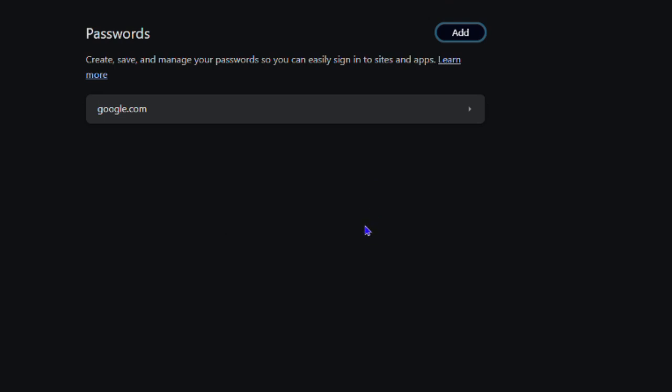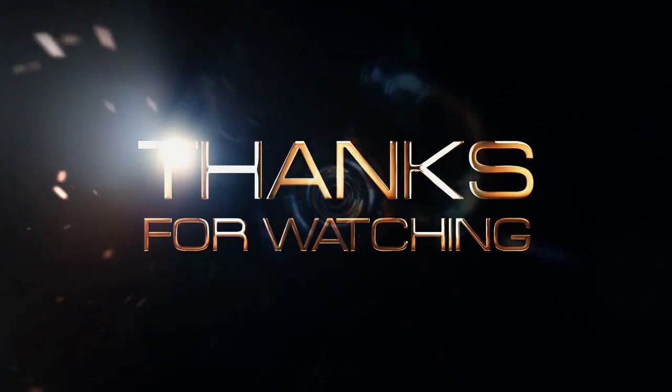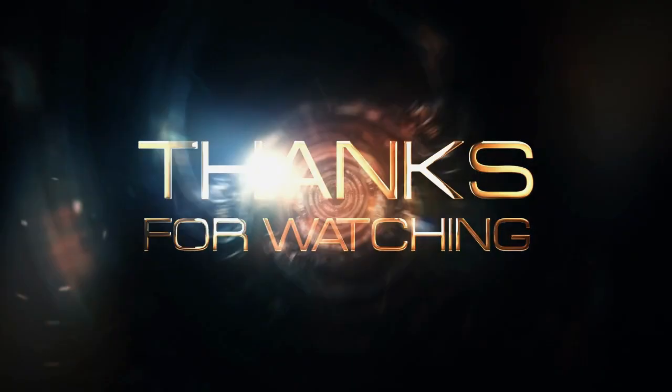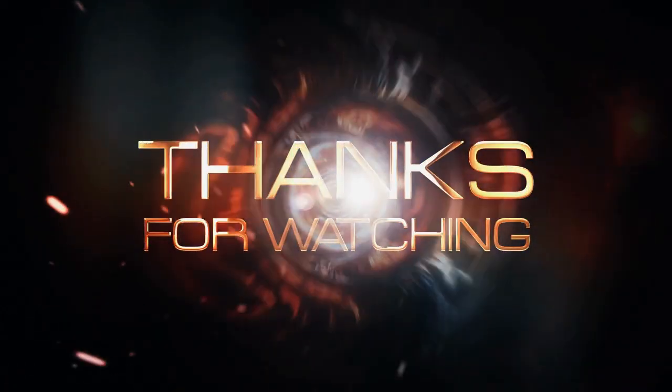So that's it guys, that's all - you can easily add a password, edit a password, and even delete passwords inside your Opera browser. Thank you guys for watching and see you next time.